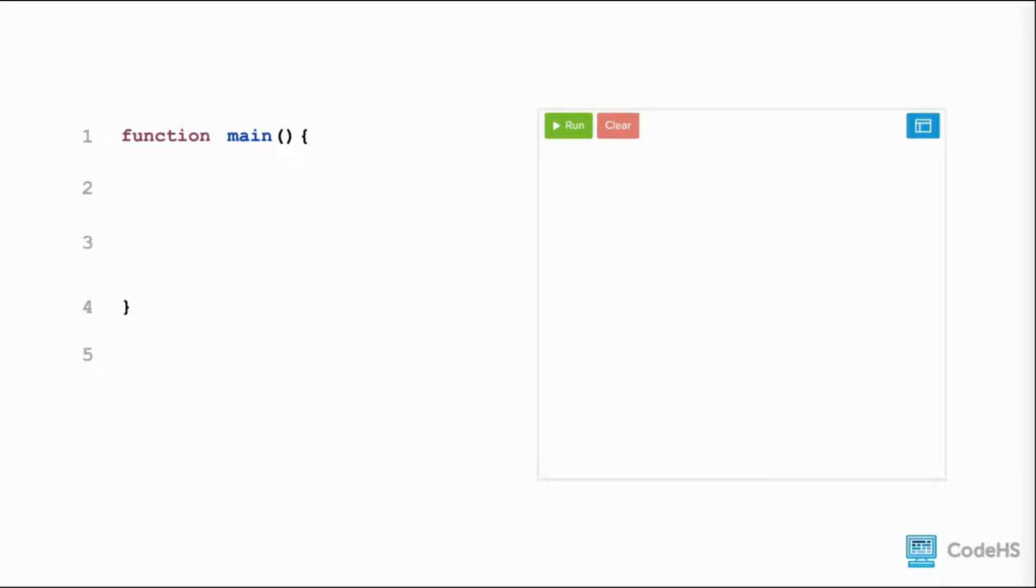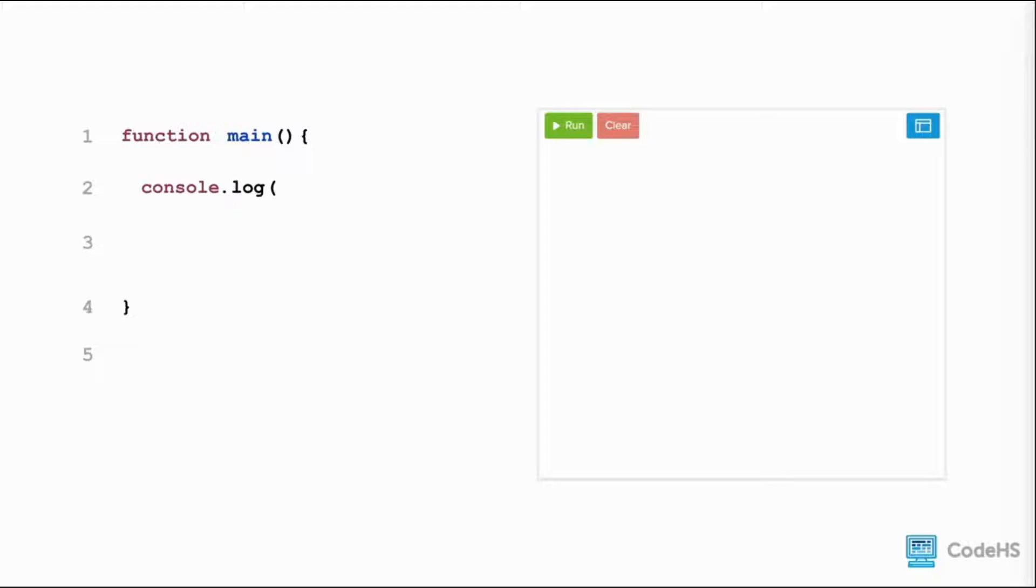Inside the curly braces, we write our code. To print in JavaScript, we write console.log, open parenthesis, and then we include our message enclosed by a pair of quotes.